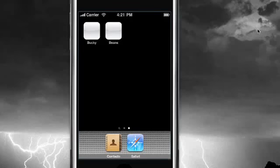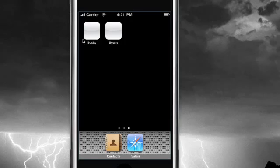What is going on guys, it is Bucky and welcome to your 21st iPhone Development Tutorial. And look at the time, 4:21. Coincidence? I think not.